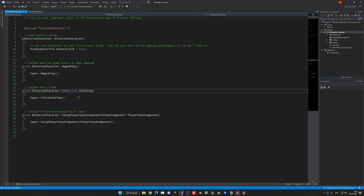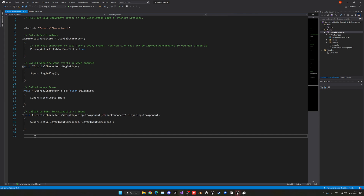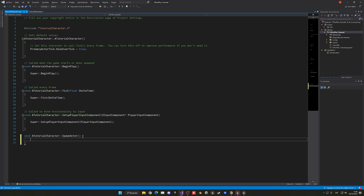We can now go ahead and save this file. Now we're going to go into the C++ file and actually implement all of this code. We go down and say void, and now we have to pass the class name, which in my case is TutorialCharacter. We have to put an A in front of the class name to symbolize that it's an actor. Then double-colon, then spawn_actor — that's the name of our function. Then we open the curly braces and we can start typing inside and putting all the functionality.